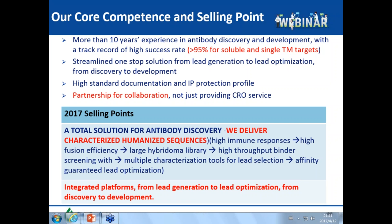The next question asks about the advantages and disadvantages of using transgenic mice for development of fully human antibodies as therapeutic leads. The disadvantage is that the cost at the early stage is much higher and access to this platform is very limited. The advantages are: there is no need for the time-consuming humanization process, and the developability of leads from this platform is much better. In short, transgenic mice are good but the cost is high.